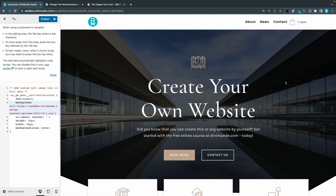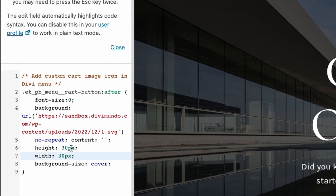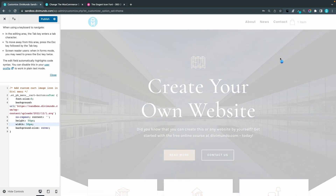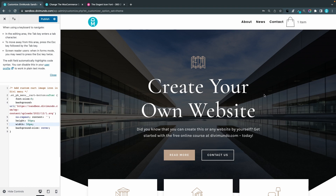One important thing: the height and width values in the CSS must match the actual dimensions of your image. If you're using an SVG, it's vector-based, so you just need to keep the dimensions proportional — for example, 50 by 50 will still look good. But if you're using a PNG and you use wrong values — say, different height and width — the image will look distorted. So make sure you use the correct dimensions.